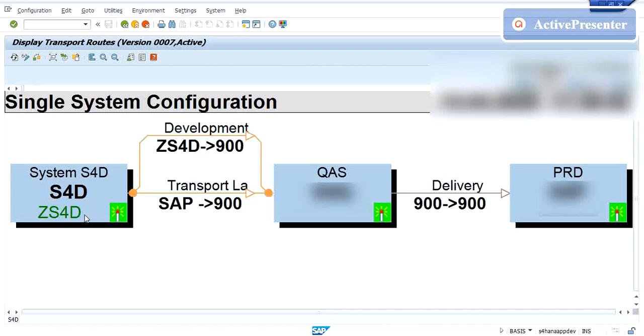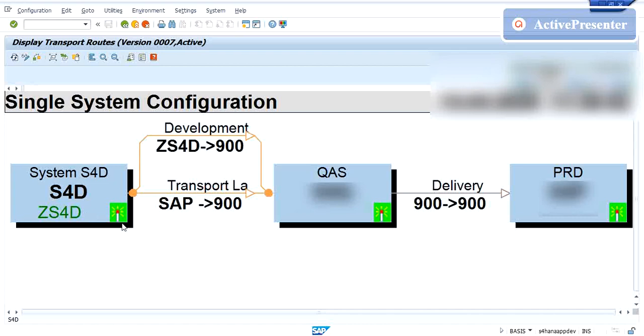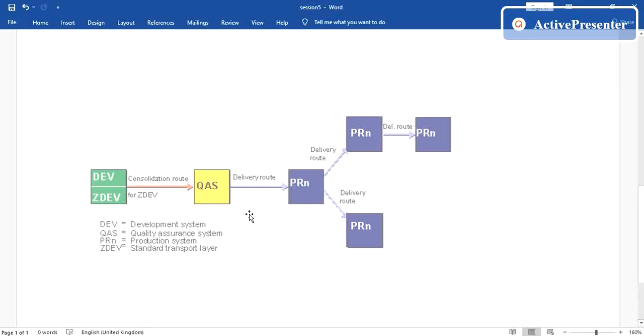And the transport route - now what is transport route? As the name itself says, transport routes are defined by the SAP administrator to transmit the changes between different SAP systems. Again there are two different types of the transport route. One is consolidation route and the other one is your delivery route. In consolidation route, to make the changes transportable we make use of this route which is consolidation. For each transport layer in this route, the development system is your source and the quality is your target system.